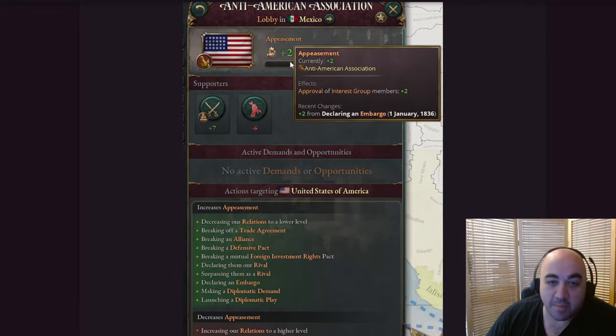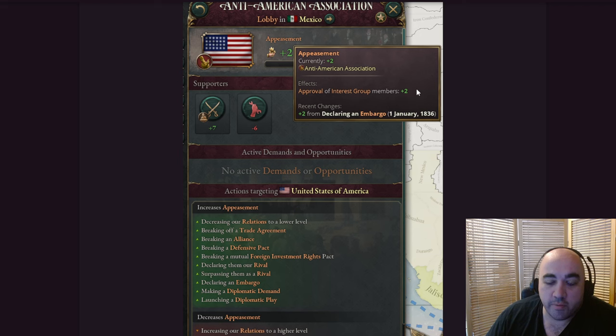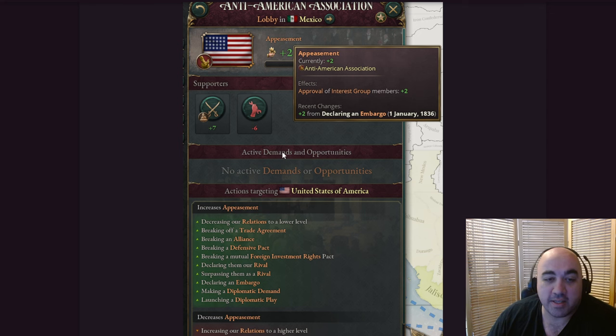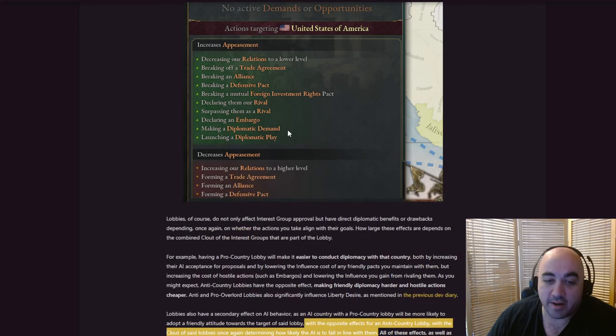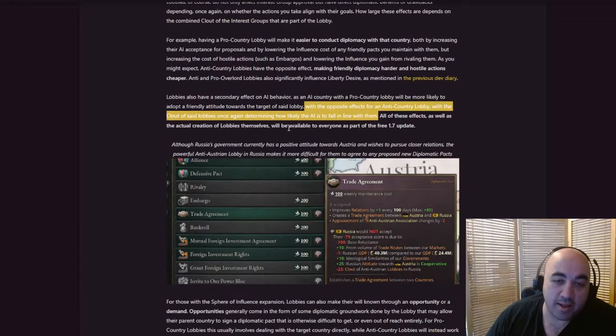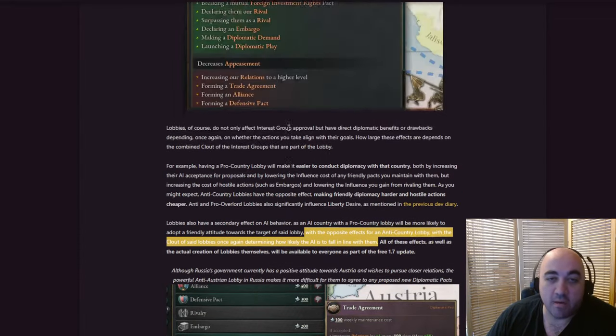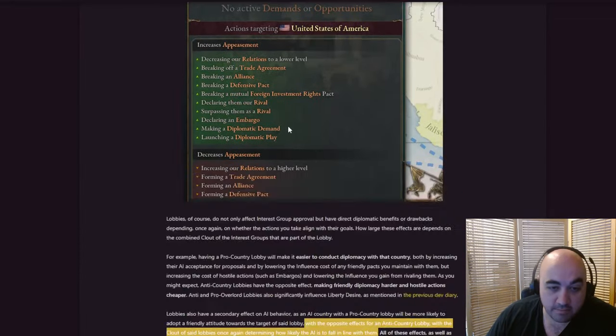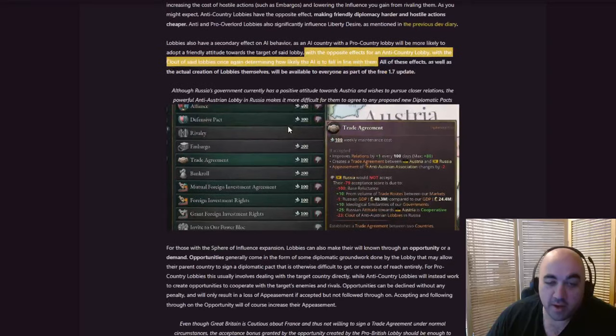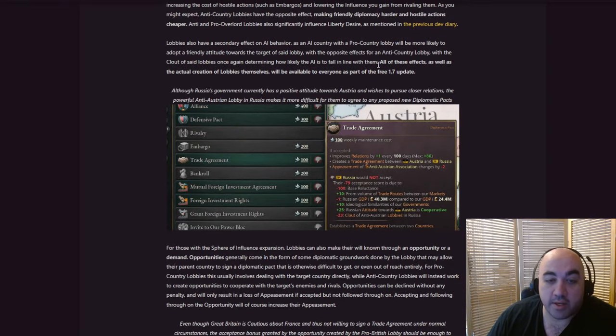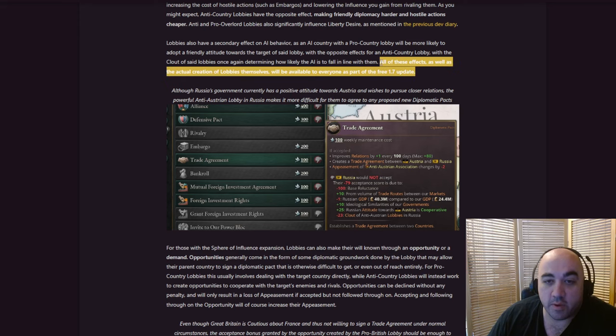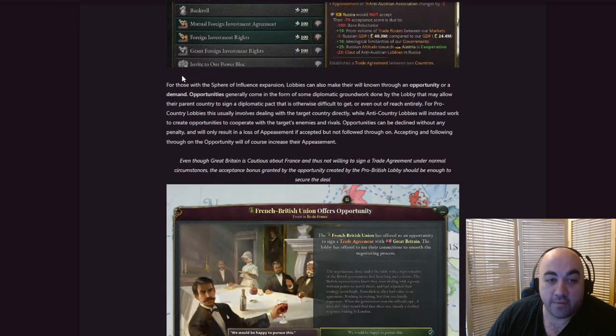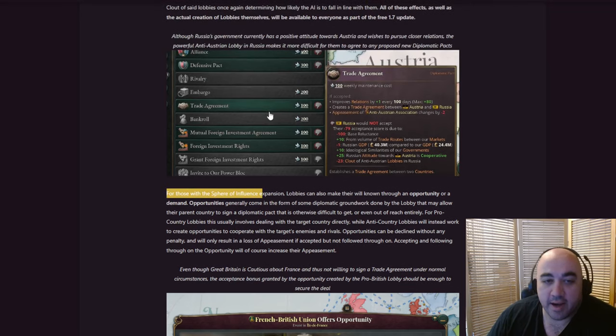It seems like a very simple thing that you have very simple mechanics going here. In terms of, we have an appeasement score, it gives straight interest group approval. We have the lobbies that are in here, and then the effects, or the positive effects, correlate with the clout of the people who are in here. And I like the way it's kind of set up. It doesn't seem overly convoluted in terms of understanding it.